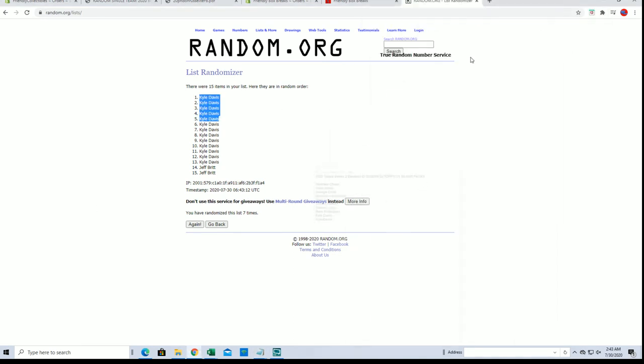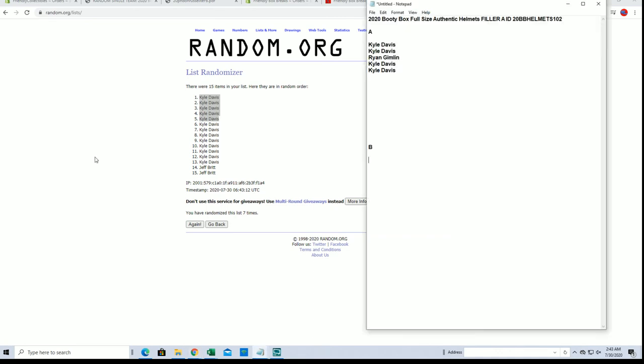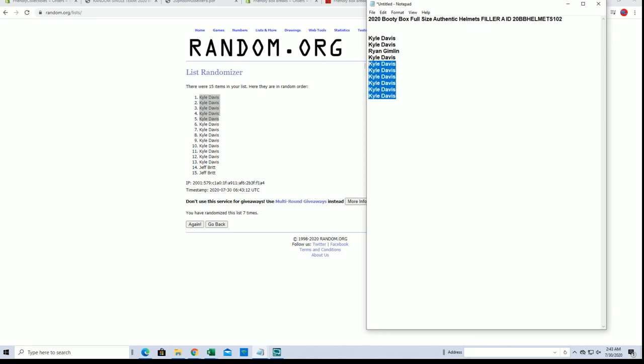I want that list. There we go. All right guys. So the helmet will be coming up here shortly, it's at eight left. There's the winners from fillers A and B. Thanks guys for joining.